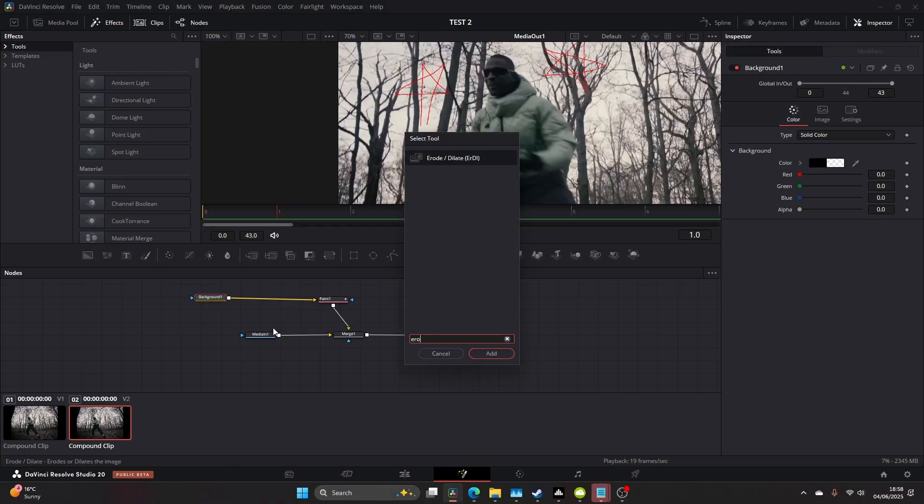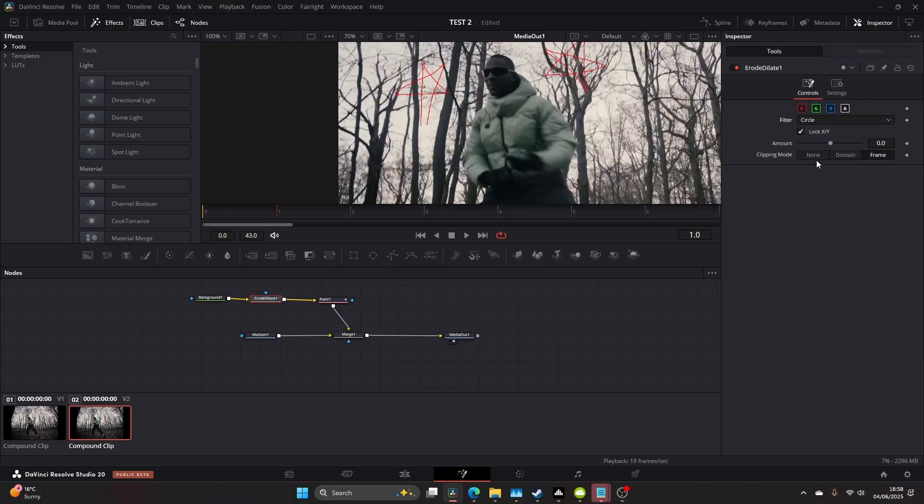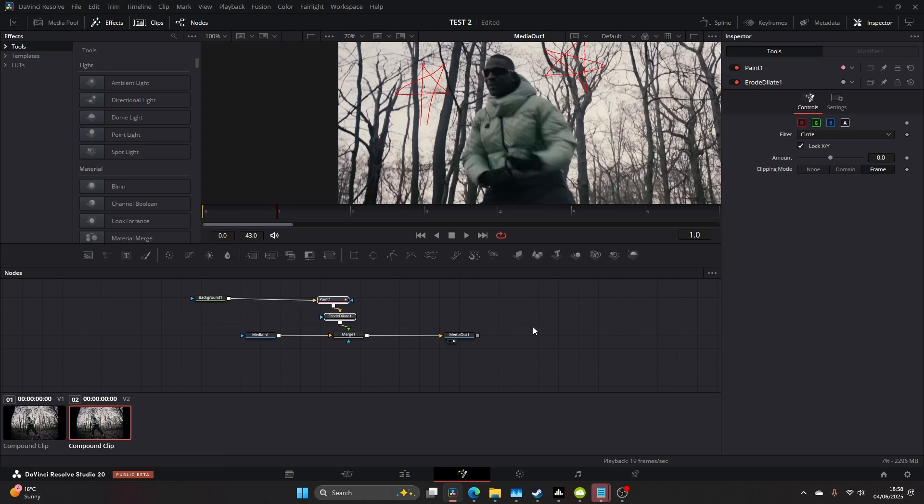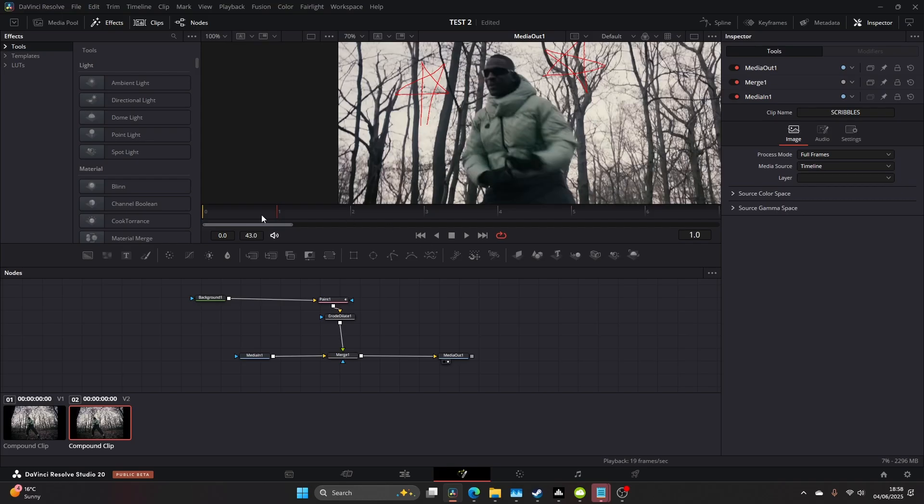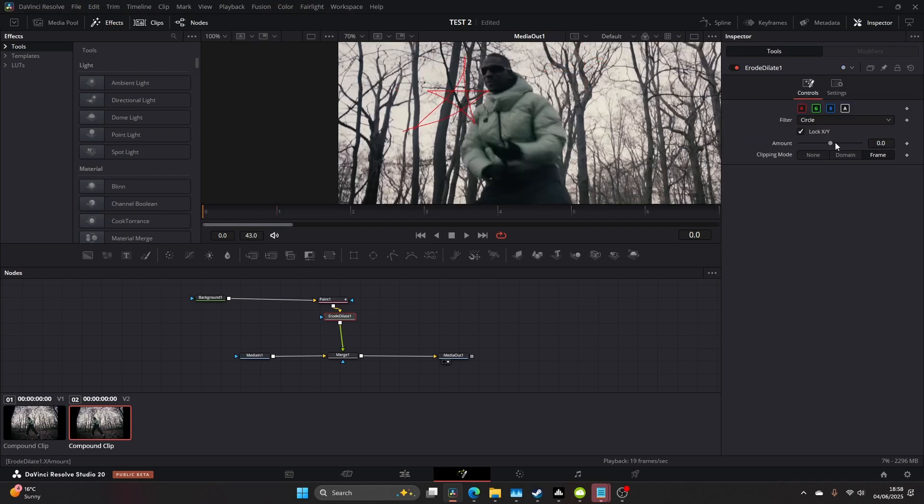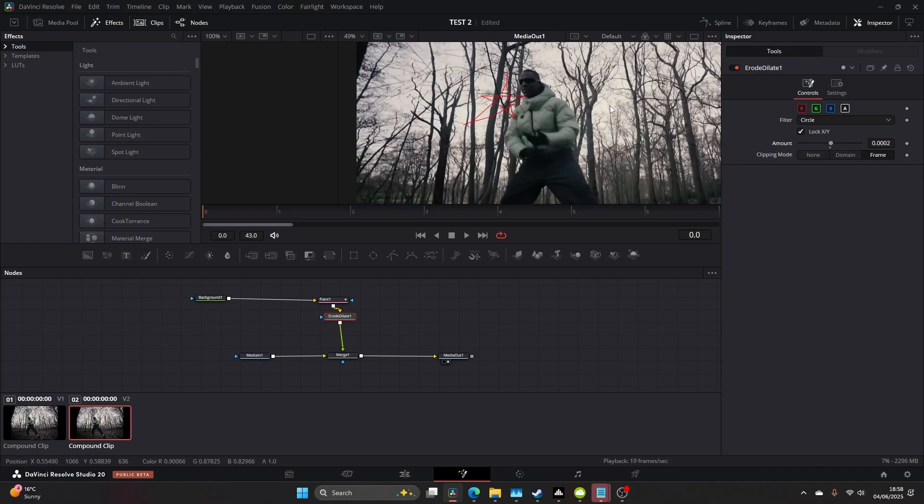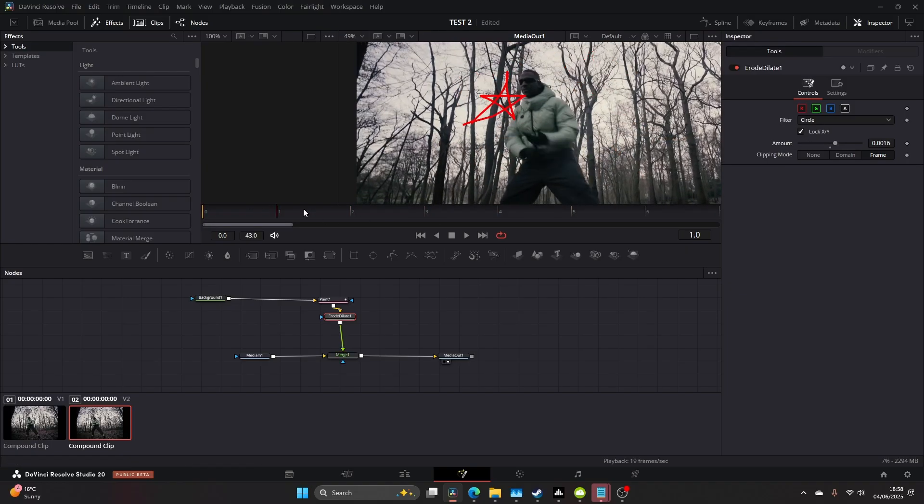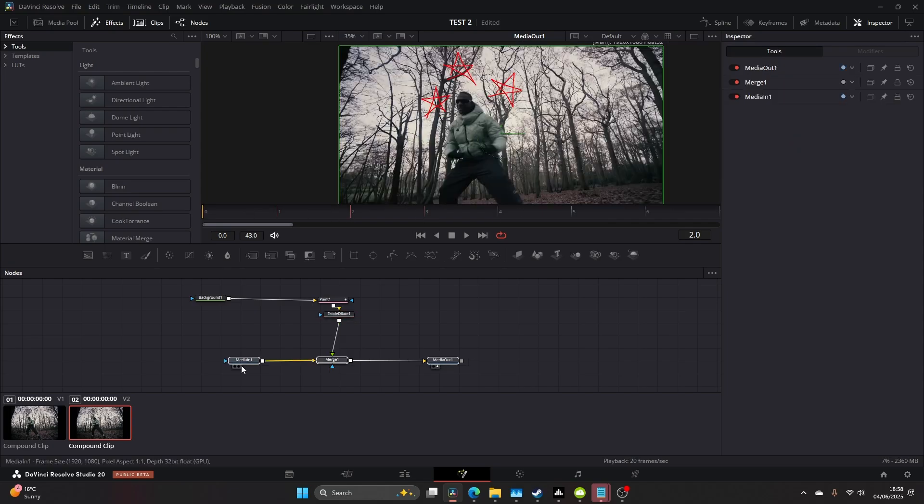Now we're going to add an Erode Dilate node so we can control the weight or thickness of the line. You're probably thinking why we didn't do that in the first place, but it gives us more flexibility. We can control the thickness post-production and keyframe the thickness mid-animation. As you can see, I eventually change the weighting of the lines.